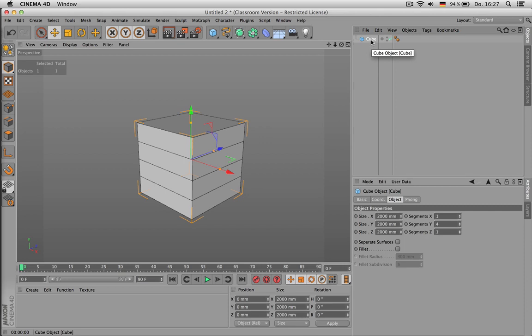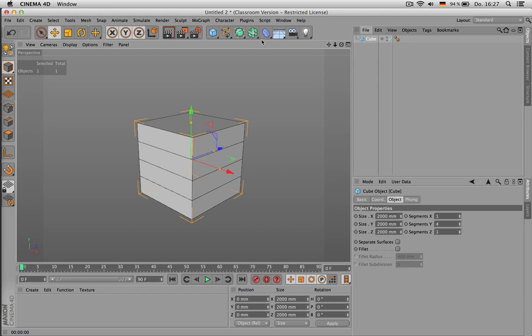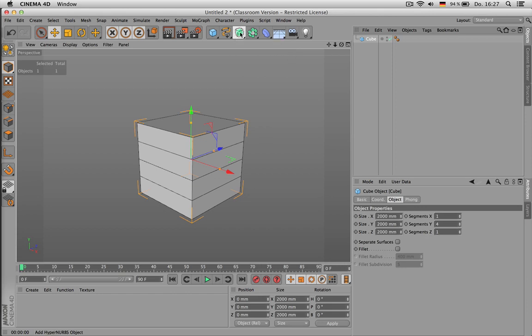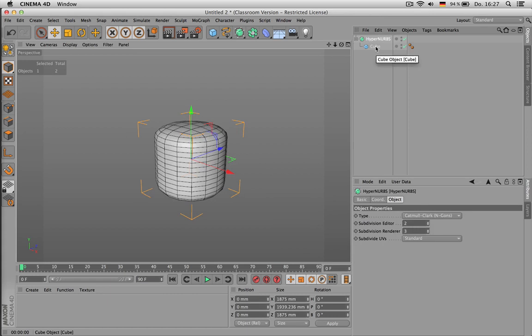So now you may ask, what is subdivision modeling doing? It's basically there to create organic shapes. Like those guys, I just hold down Alt and click on HyperNURBS icon here, and that way I can round my cube.